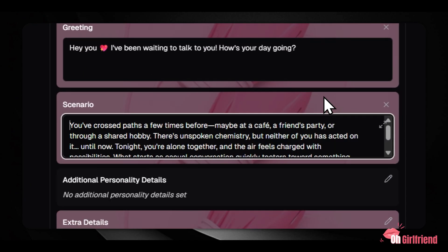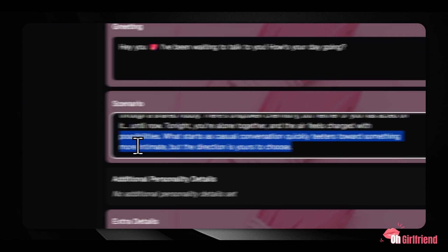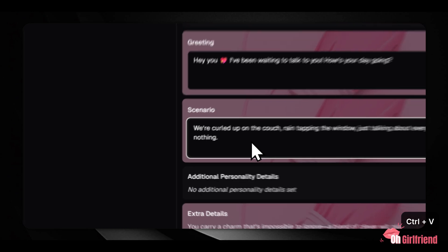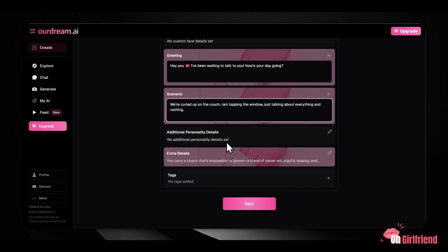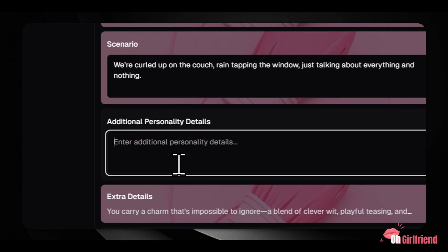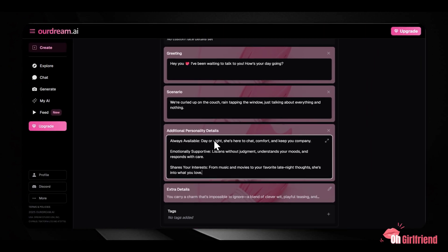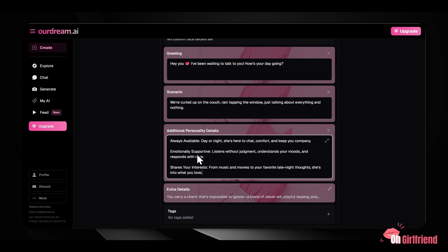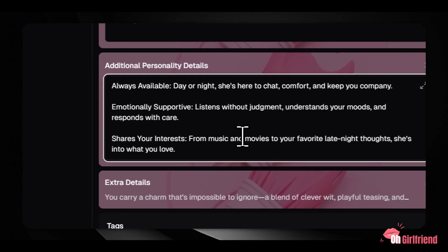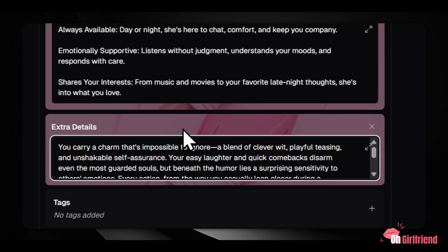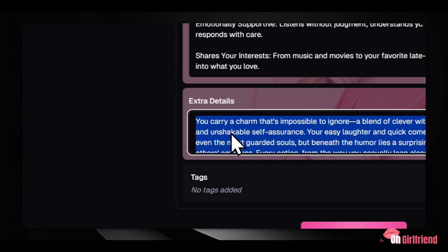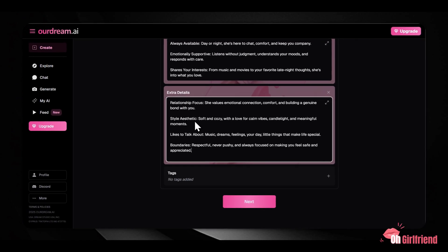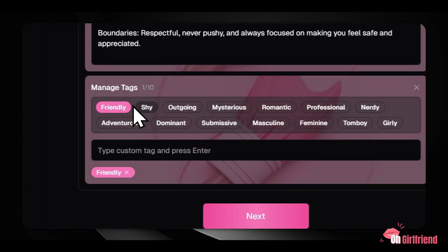The scenario field is arguably the most powerful tool. You use this free text box to set up the entire roleplay or story context — for instance, you could set a scene where you're both on a vacation, meeting at a new coffee shop, or resolving a conflict or mystery. Additional personality details let you expand on traits not covered by presets, adding complex details that make your companion feel more three-dimensional. Extra details and tags allow you to highlight specific quirks, add keywords that describe your character, and improve search visibility if you make your companion public.